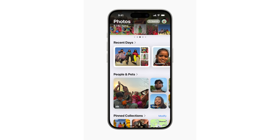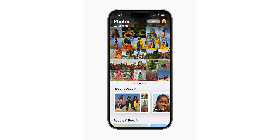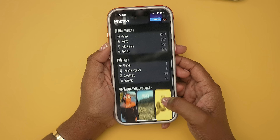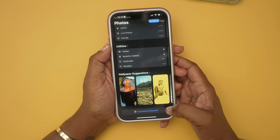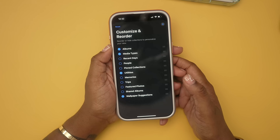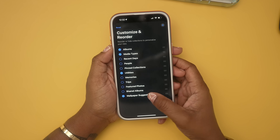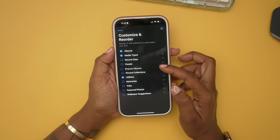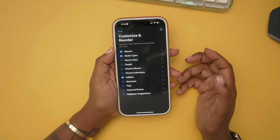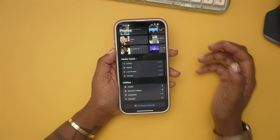Another area on your phone that has physically changed is Photos. Similar to control center, it can be a lot at once. If you want to customize the layout in here, scroll all the way to the bottom, choose 'Customize and Reorder,' and then select the items you don't want to see or use the handles to rearrange them in the order you want.